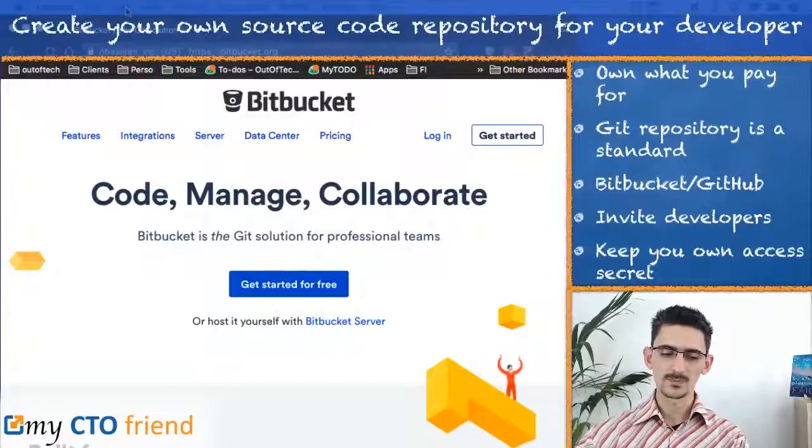Without further ado, let's get directly to Bitbucket, which is the tool I recommend you to use if you just start your startup and you want to create this place where you're going to keep control of your development. I invite you to go to bitbucket.com and let's review this website.